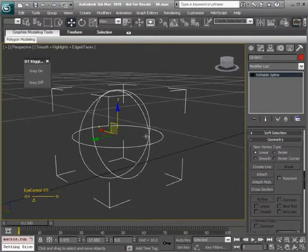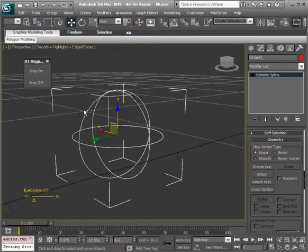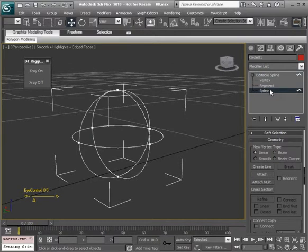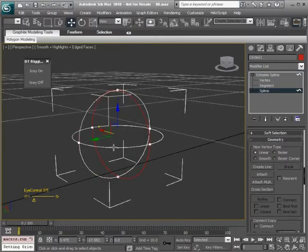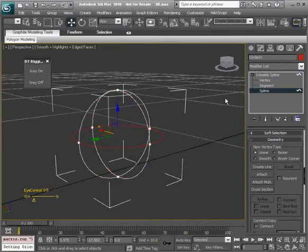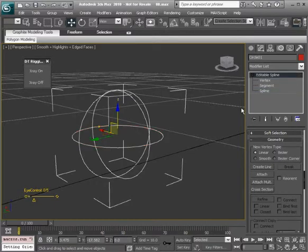Great, so now we have this one shape to work with. As you do this process, if you ever need to get to your separate shapes you can always go to spline sub-object and then choose them that way and edit them to your liking.